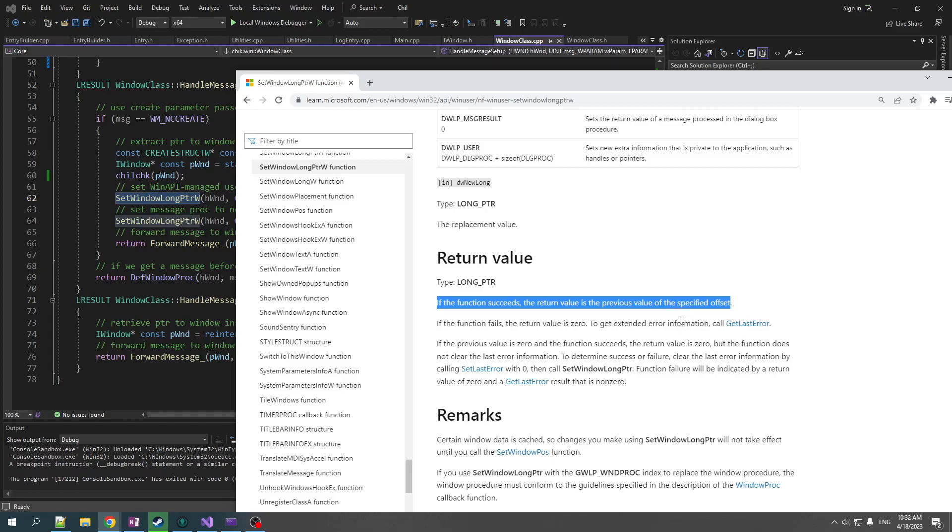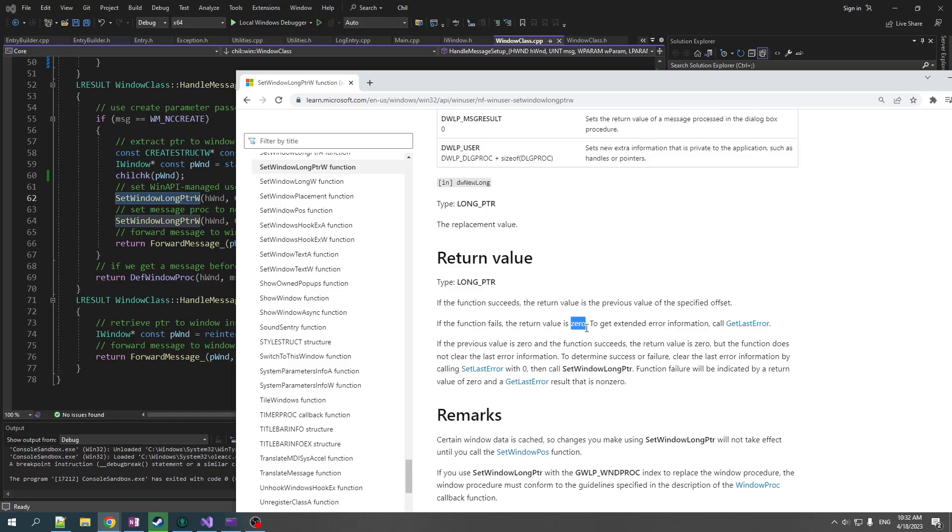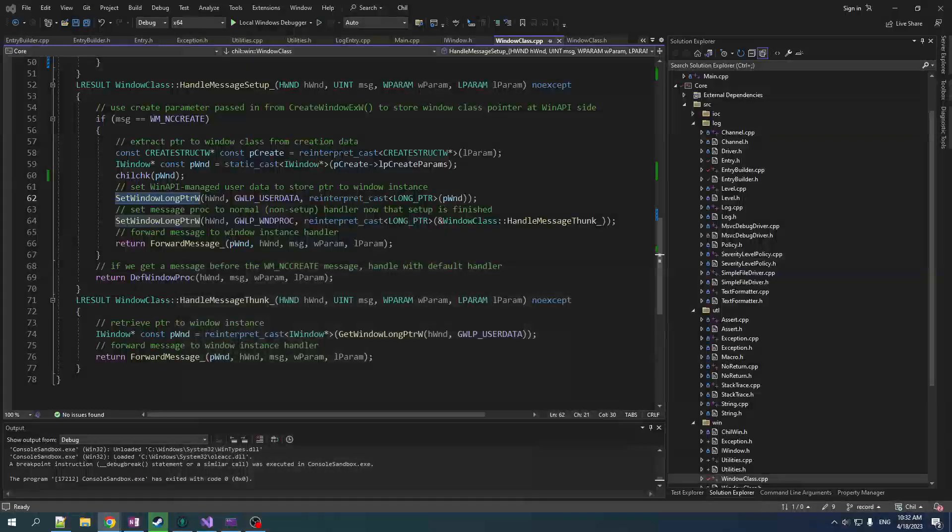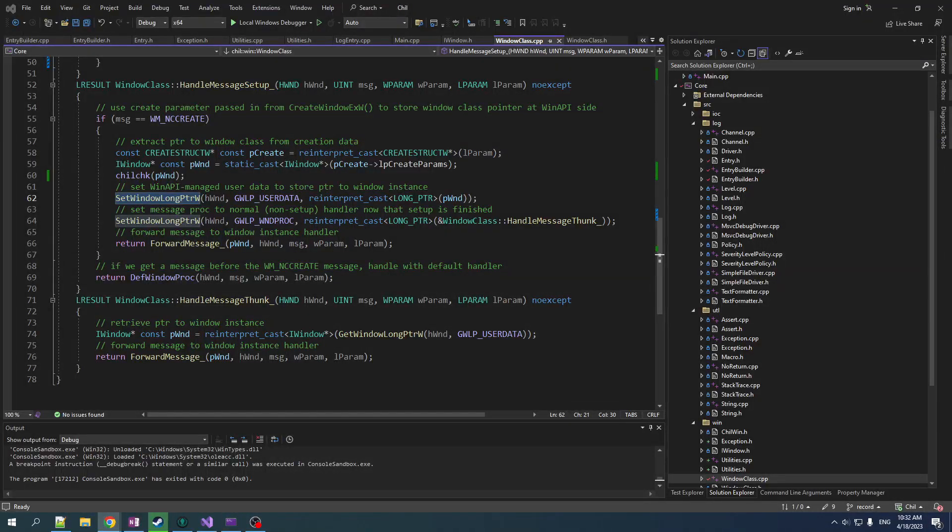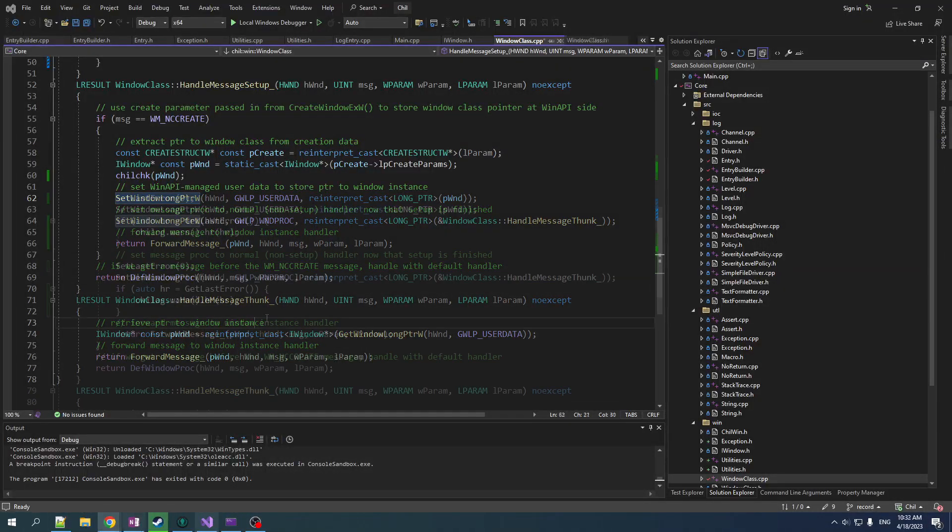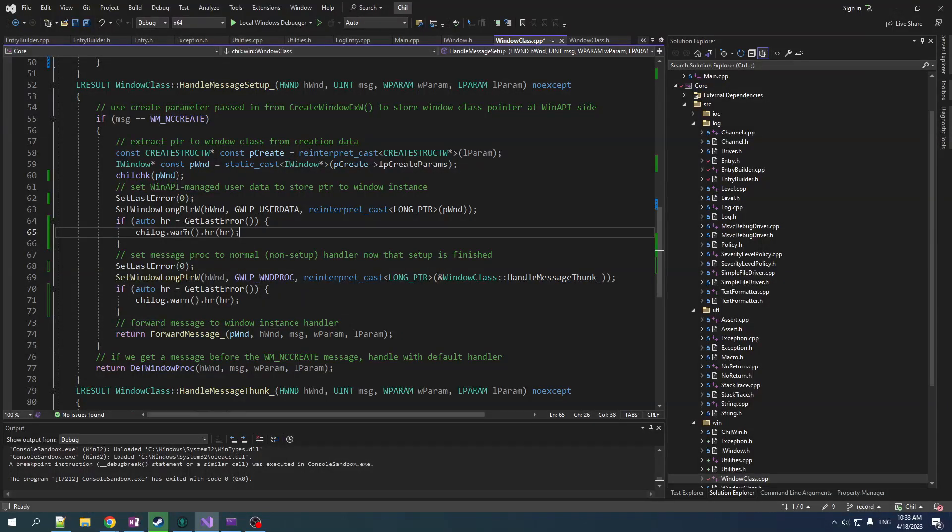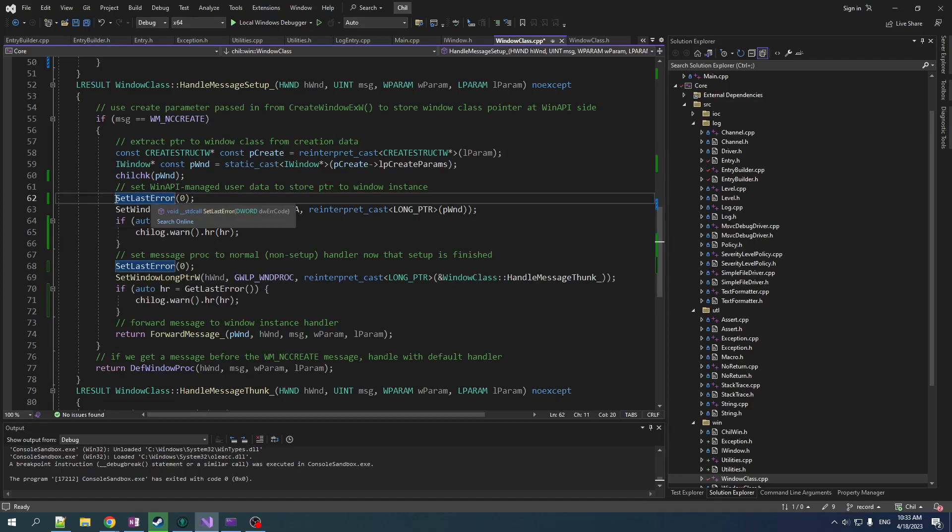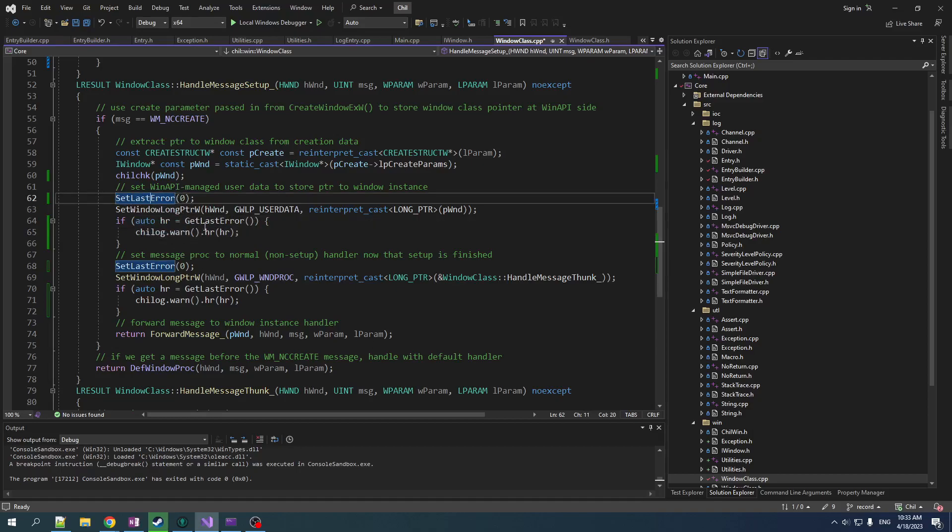And what you'd have to do is you actually have to set last error to zero and then you check, then you do the call. And then if the call is zero, it might be an error. So then you call get last error. And because you set it to zero, if it's not zero, that means that an error happened. Is that some bullshit or what? No words. I have no words. So here's that bullshit in code form. You make sure that last error is zero before you do the call. And then you check get last error again to see if it changed.